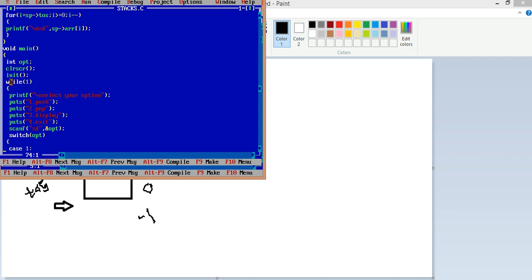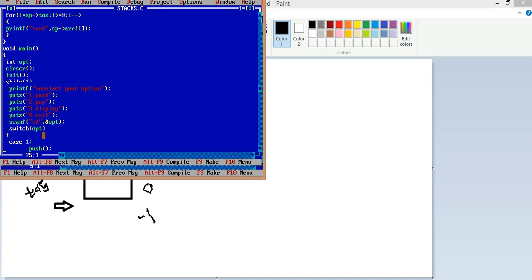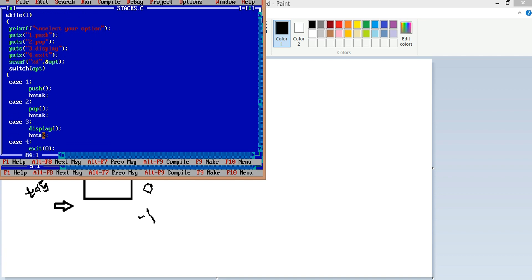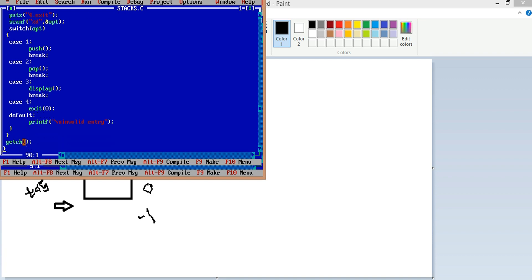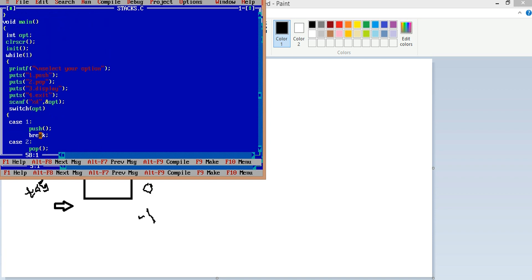I used a while loop — while(1) — that prints a menu: select your option: 1. Push, 2. Pop, 3. Display, 4. Exit. There is a default case for invalid input, and a getchar to wait for a character.